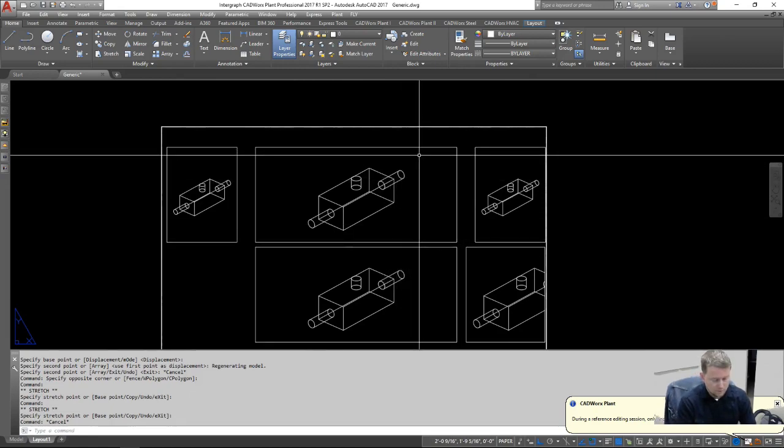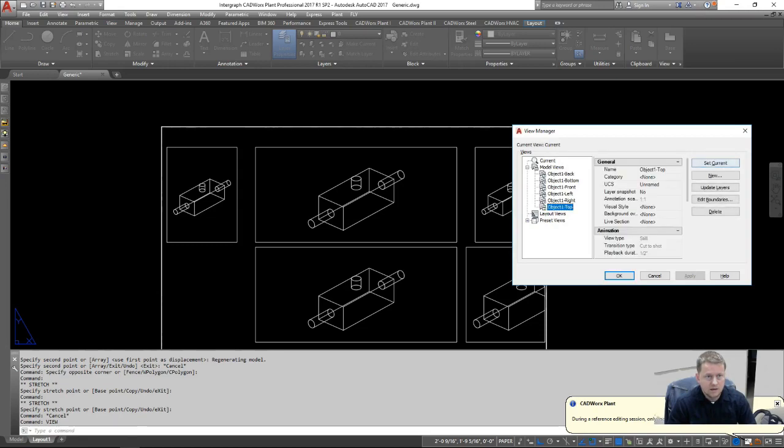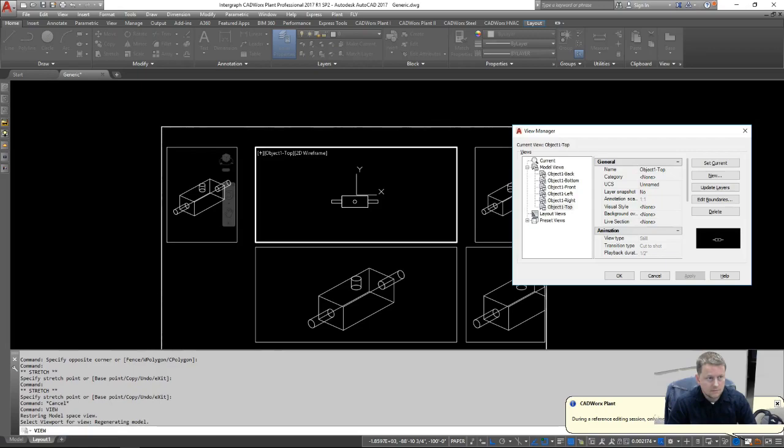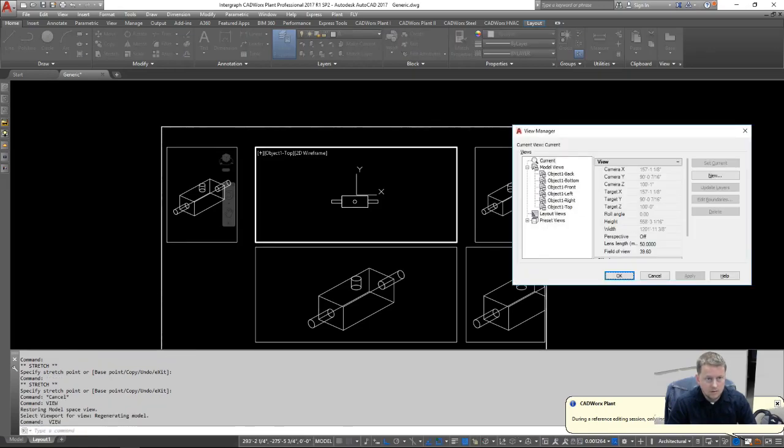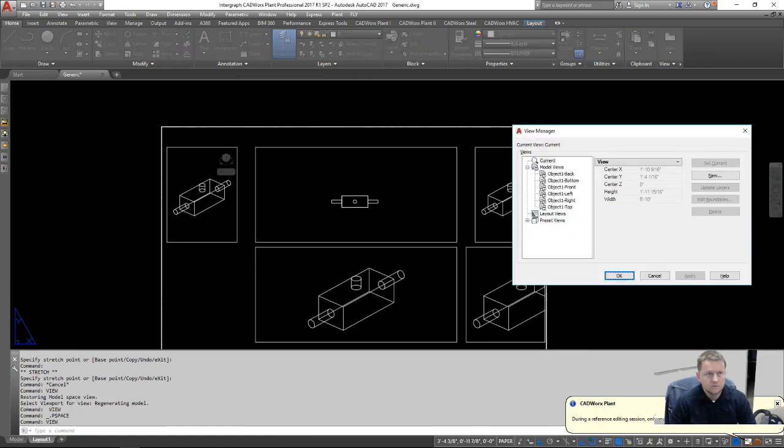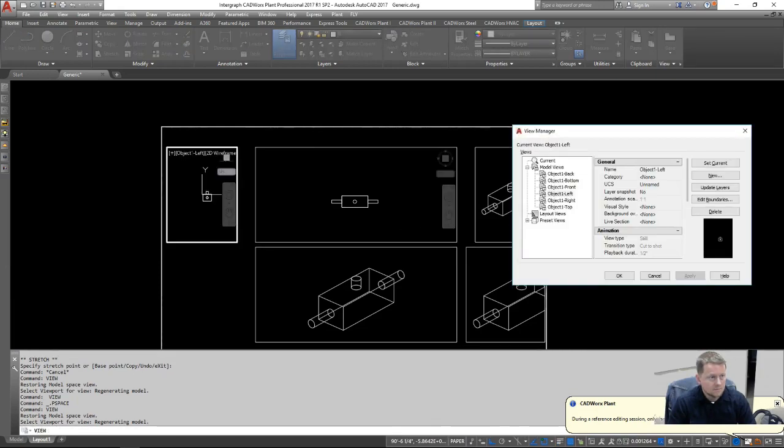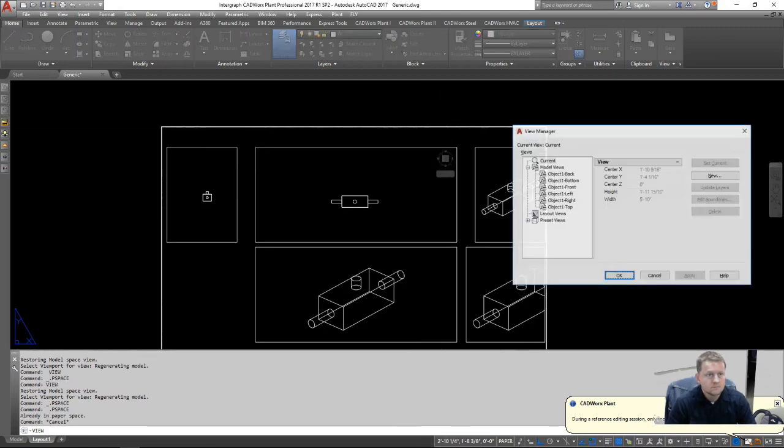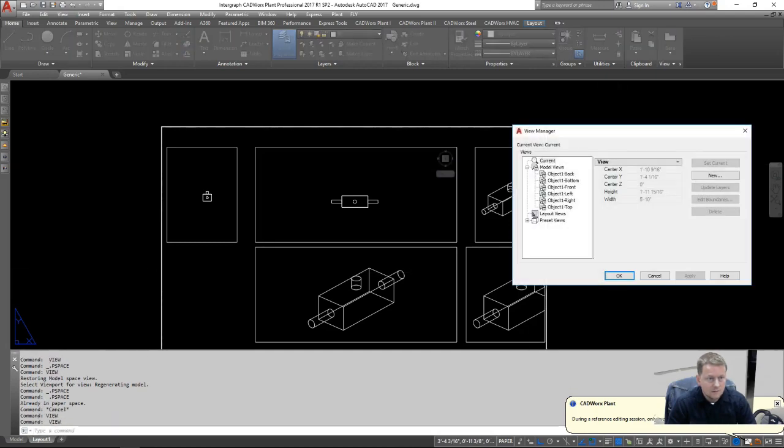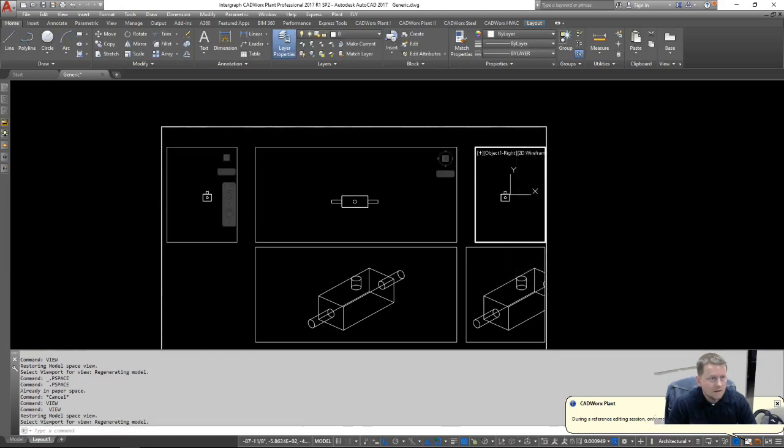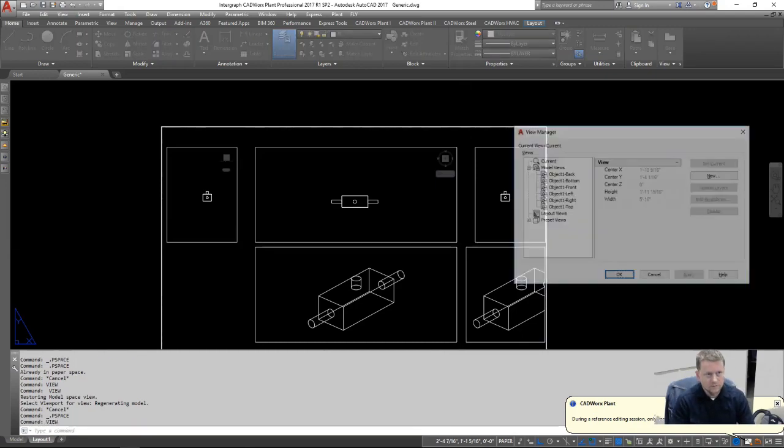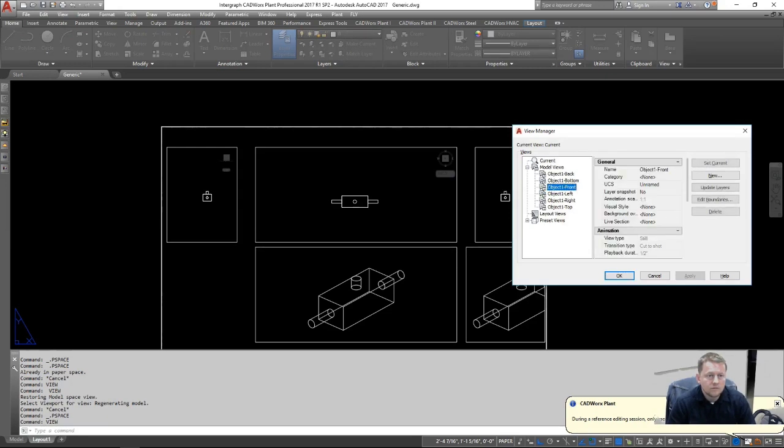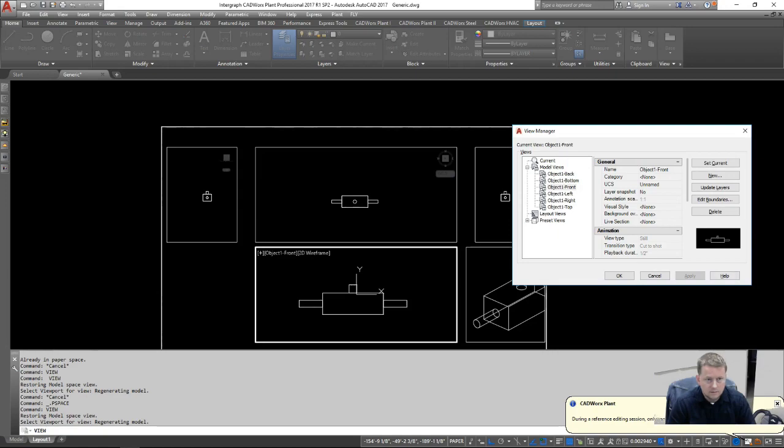So we're going to go ahead and create our viewports, type in view. And we're going to assign these views to the viewports that we have established. Top, set, apply. Our left side. Set, apply. Right perspective. Set, current, apply. And for the surface, we'll say from the front. Set, current, apply.